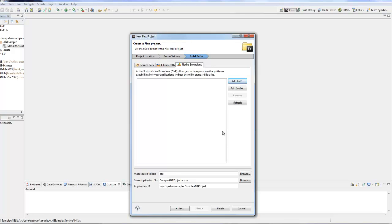In our hello world test we'll say txtDisplay.text equals sample.getHelloWorld, and that returns a string. Same thing for the other: txtDisplay.text equals sample.getTestString. That should be all that we need if we run this project.